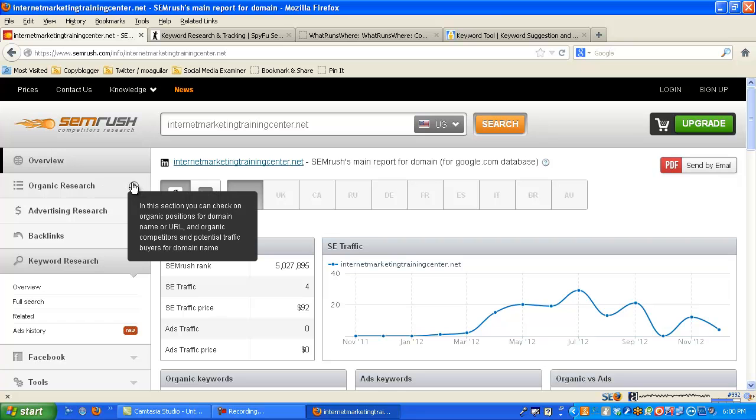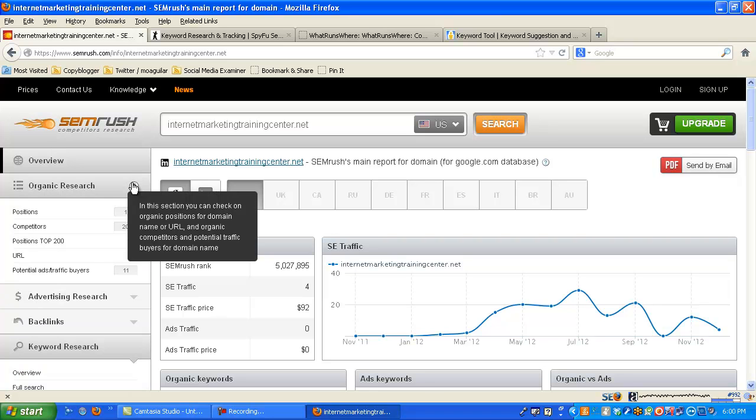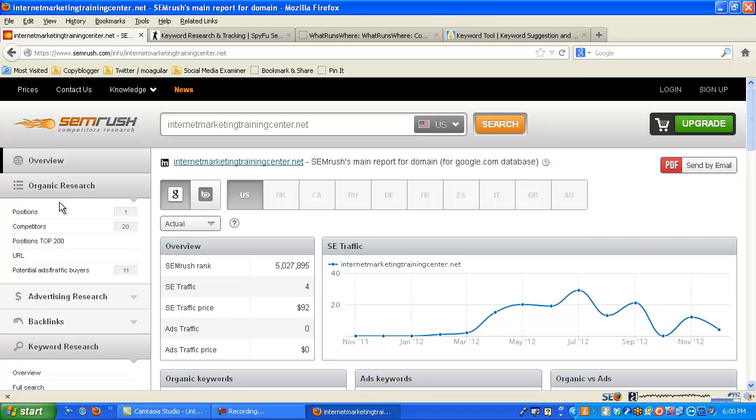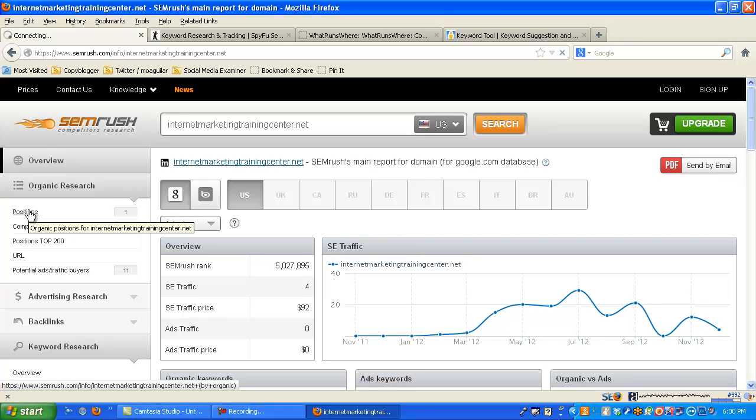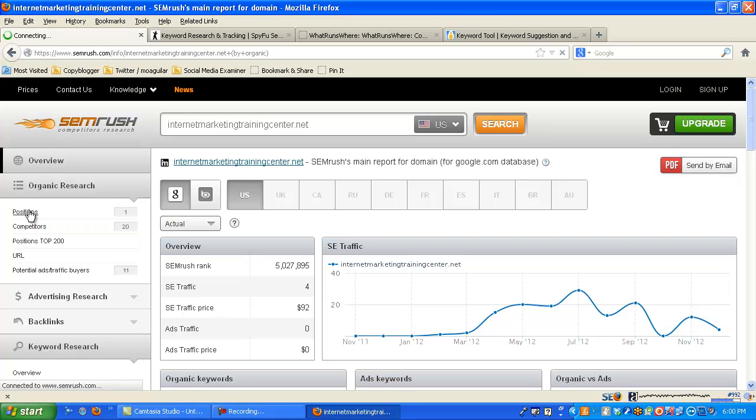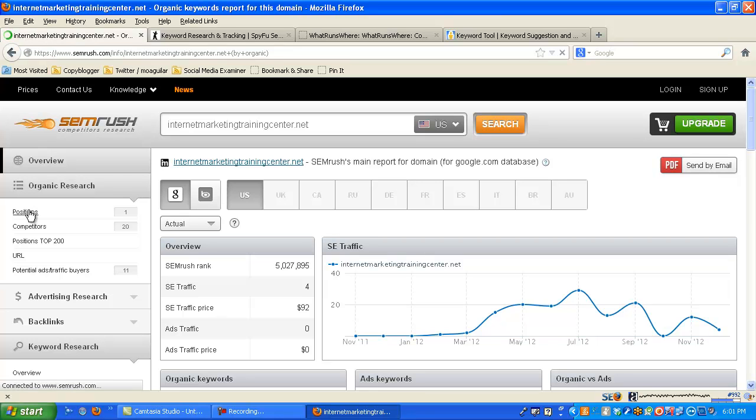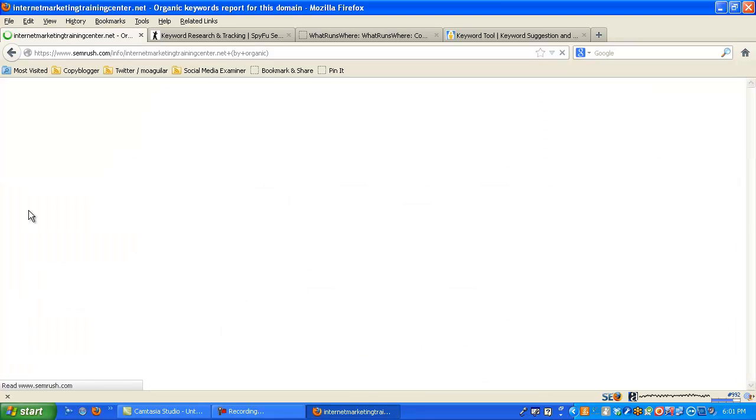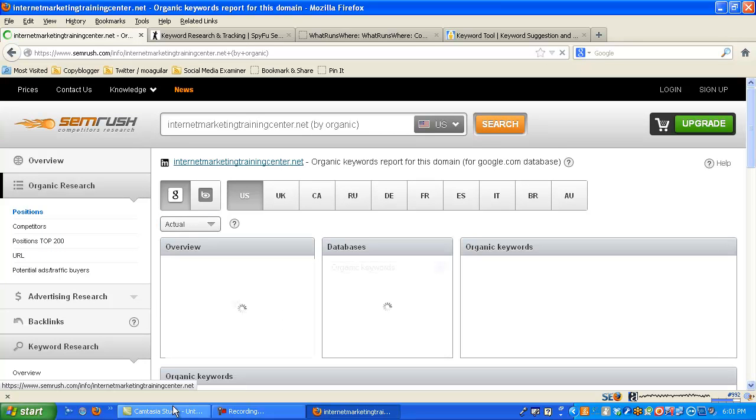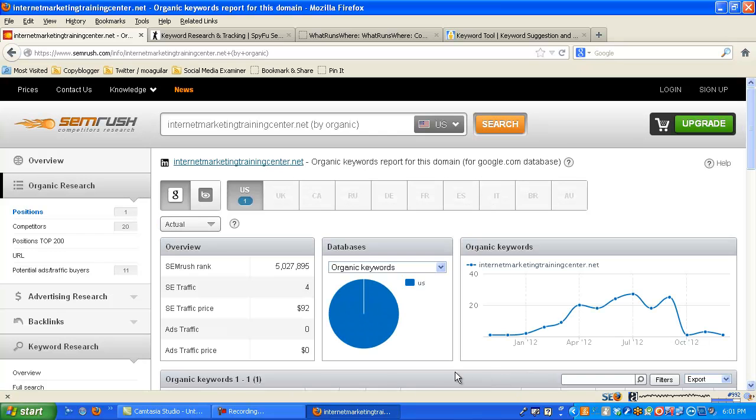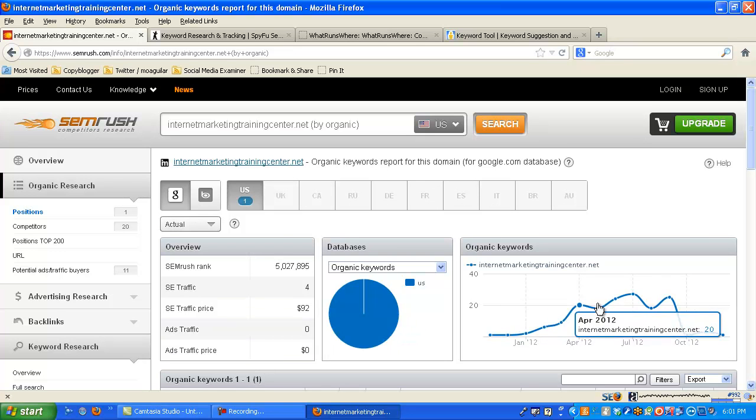From here, like I said, you can really do a lot of things. So we'll just take a look at this. Let's see, positions, competitors. So I can go here and view where my top competitors are. Click on positions. Let's see what this does. I haven't used this in a little while. It's loading, loading. Here we go.